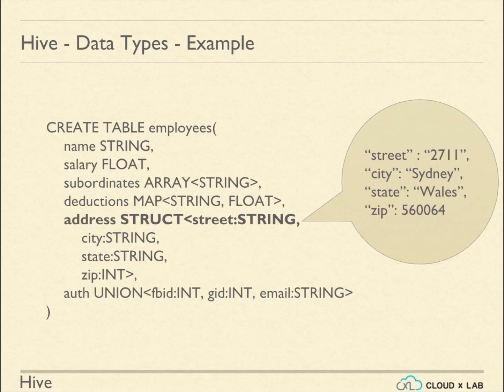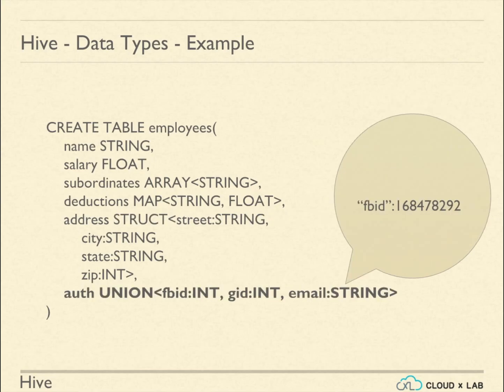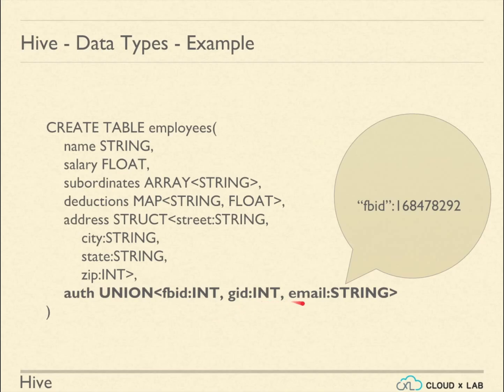A user can sign up using social providers such as Facebook or Google or using email ID. So, auth column is of union data type. Please note that auth column can have only one data type from Facebook ID, Google ID, or email at any point of time, because user can sign up using either Facebook, Google, or email.